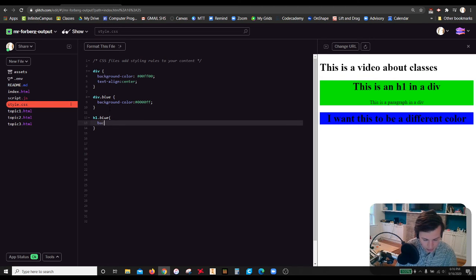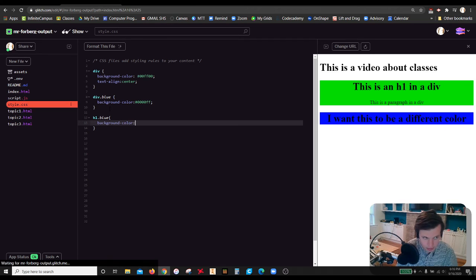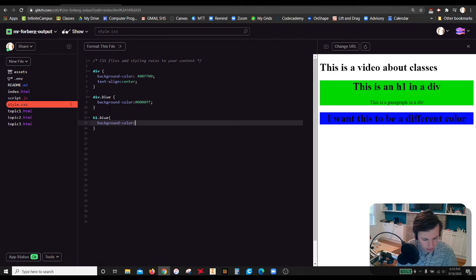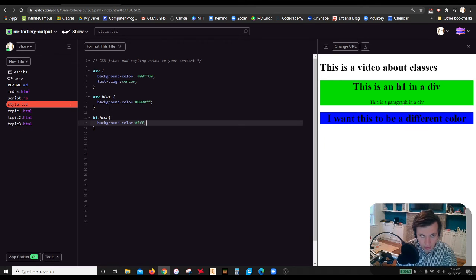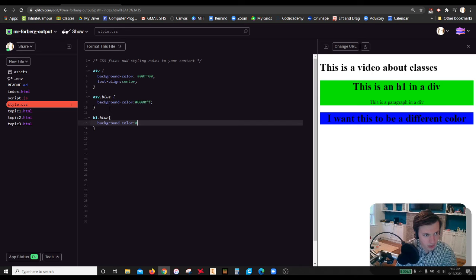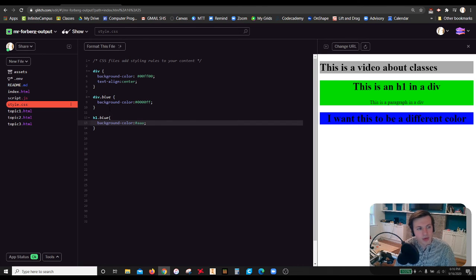Let's do another background color because I think it's the easiest to see. And we'll do hashtag. And close that up. That's not a one. We'll just do gray. There we go.